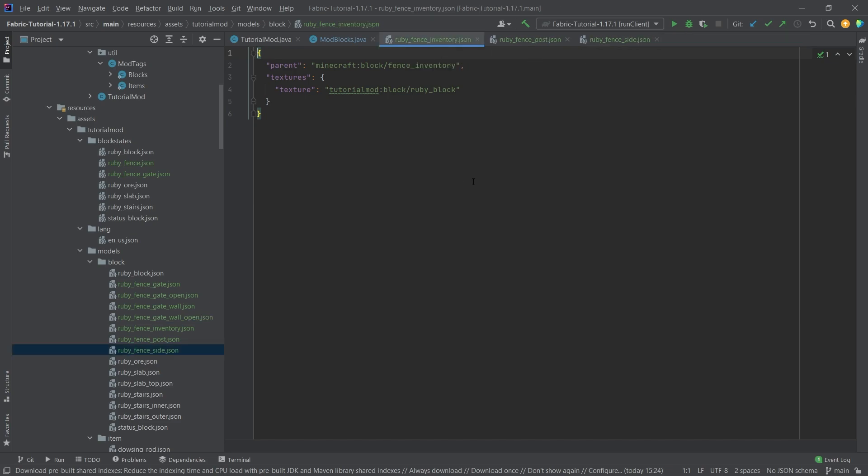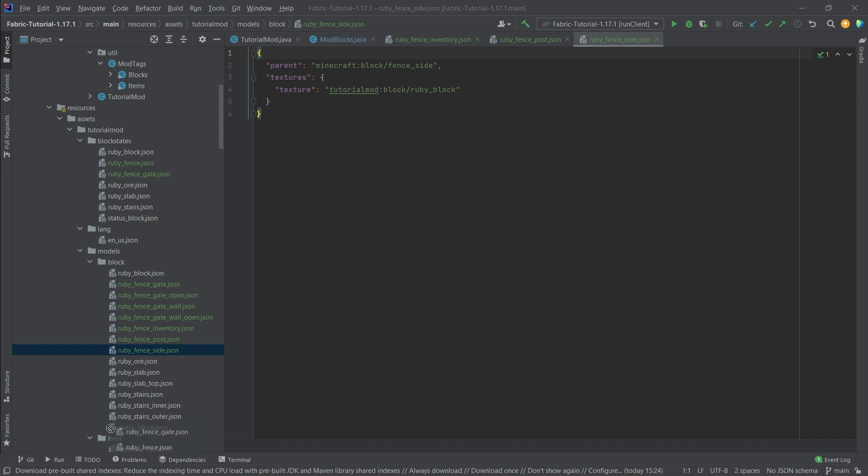And then there's three fence models. One of them is the fence inventory. This is simply so that the inventory fence displays properly. There is the post. So this is simply the individual post that you put into the world and just the post is there. And then the side is only the side part of the fence which is then of course added depending on if the fence has any neighbors.